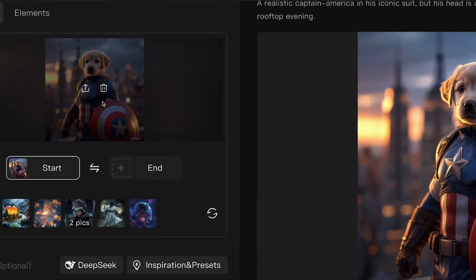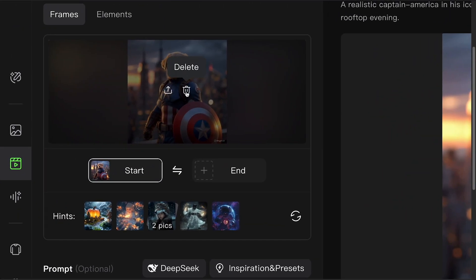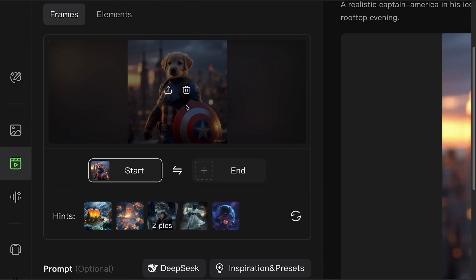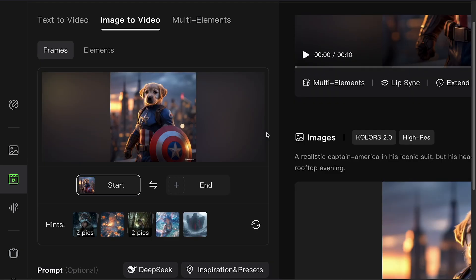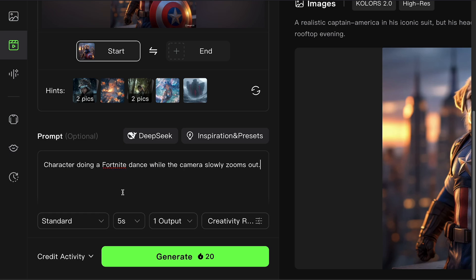If you'd rather use a different image, no worries. Just delete the current one and upload another using the simple drag-and-drop feature. Once your image is there, Kling AI uses it as a base to generate a short-form video based on the prompt you give. For example, character doing a Fortnite dance while the camera slowly zooms out.